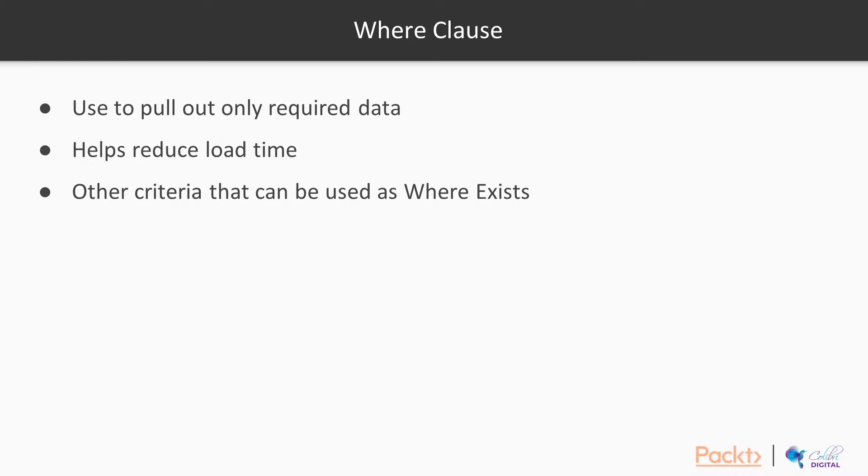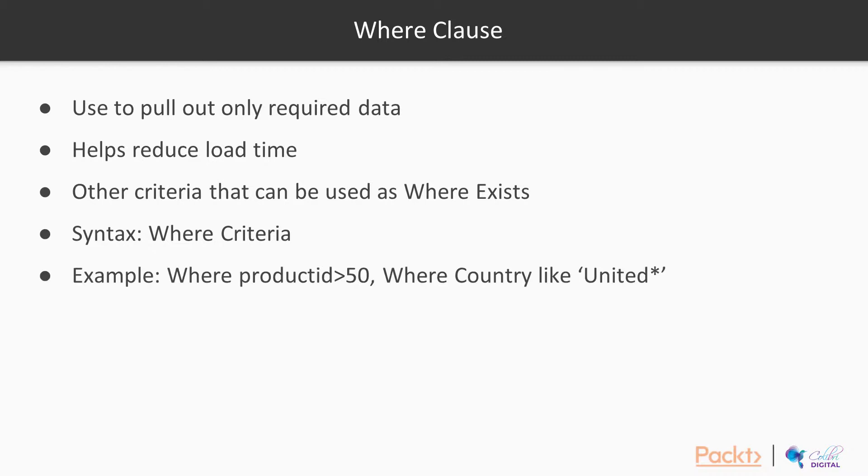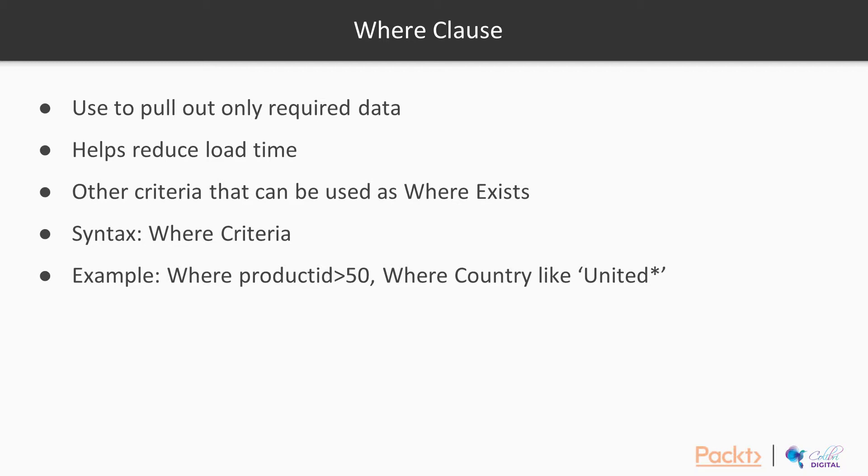The syntax for WHERE is to put in the keyword WHERE followed by the criteria that you would like to use. An example of this is shown below where you can see that I have put in the criteria for product ID greater than 50, so only those product IDs which are greater than 50 will be pulled out. Or a criteria where the country is LIKE 'United', so that means it will start pulling out countries that begin with the term United, so United States, United Kingdom, all these would be pulled out from my result set.